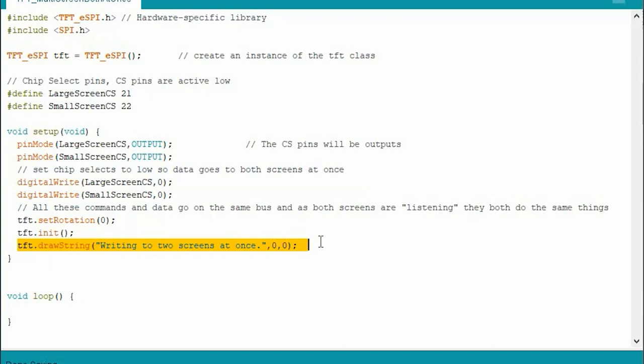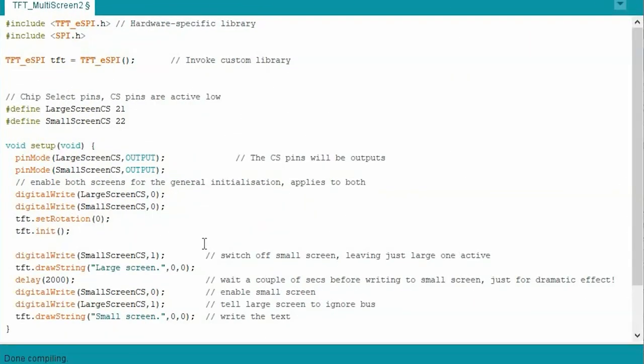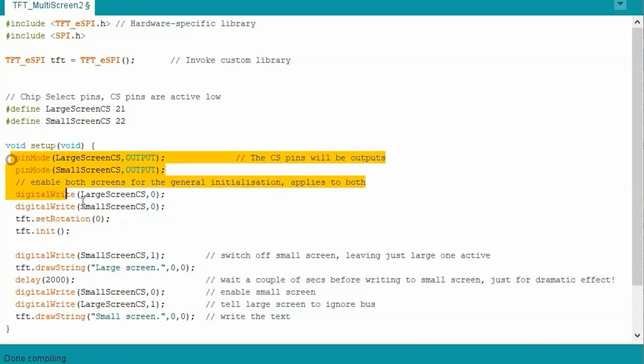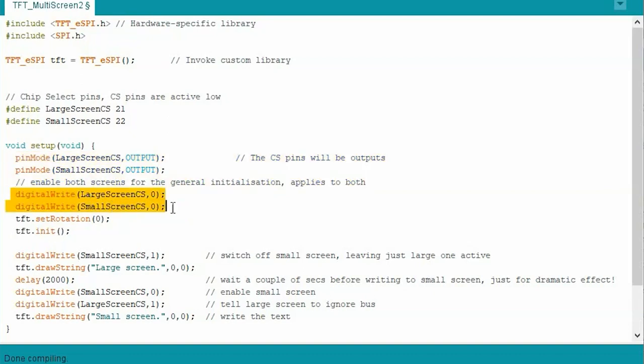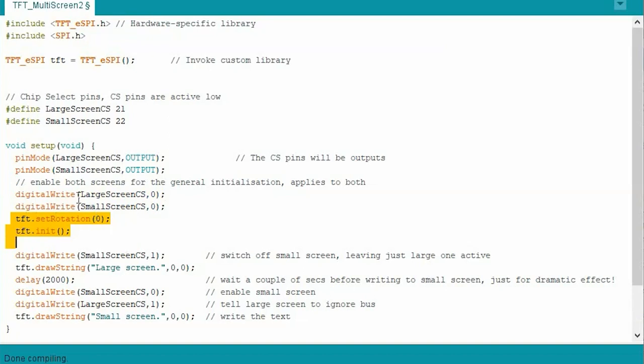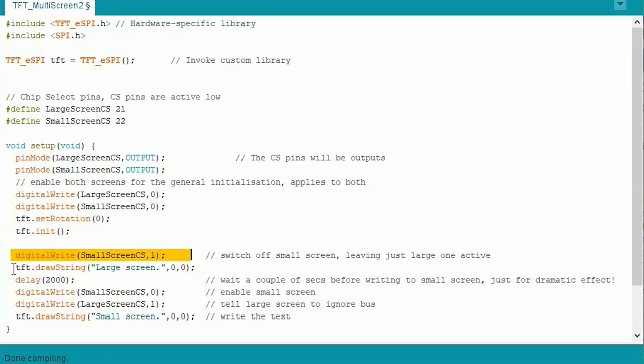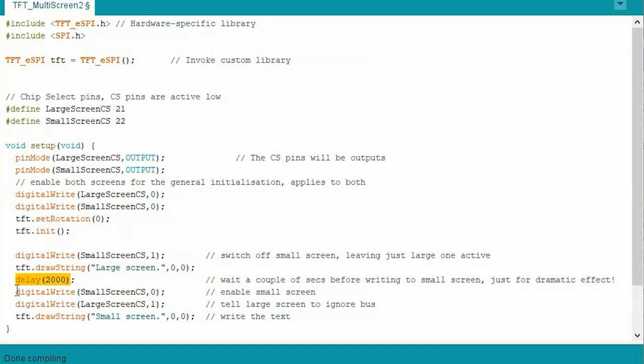Obviously, we want to do something a little bit more advanced than that and do two different things on two screens at once. That's what we'll move on to next. So in this one, we're going to write two different things to each screen. Initially, the starters are same, and we're actually enabling both screens here to listen to the SPI bus. So we're going to set both for the same rotation and we're going to initialize both screens the same. But here, by raising the small screen pin chip select high using that one there, we're effectively switching it off from the SPI bus. It's not going to listen anymore.